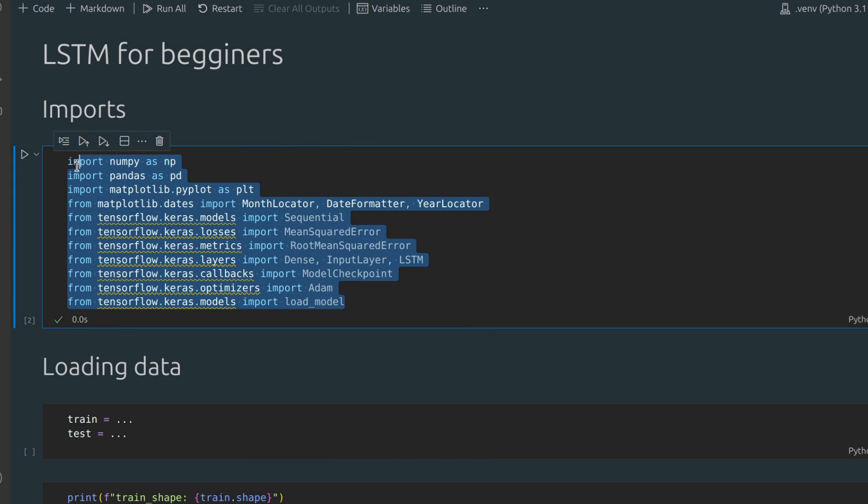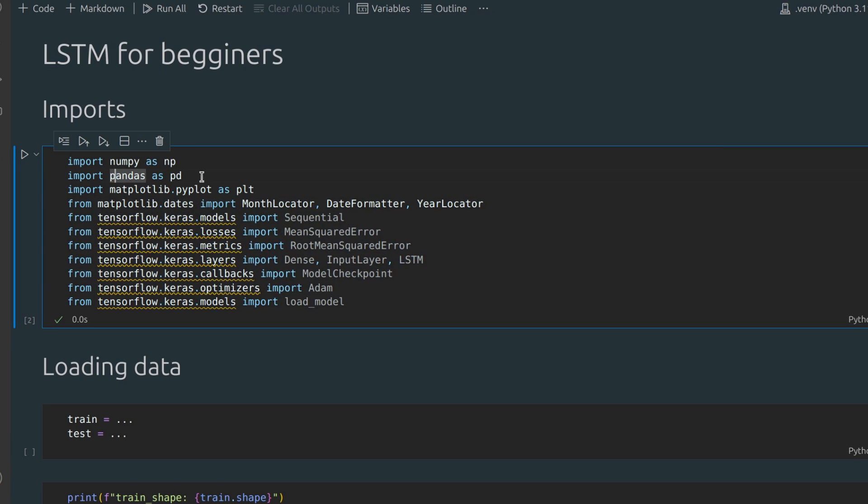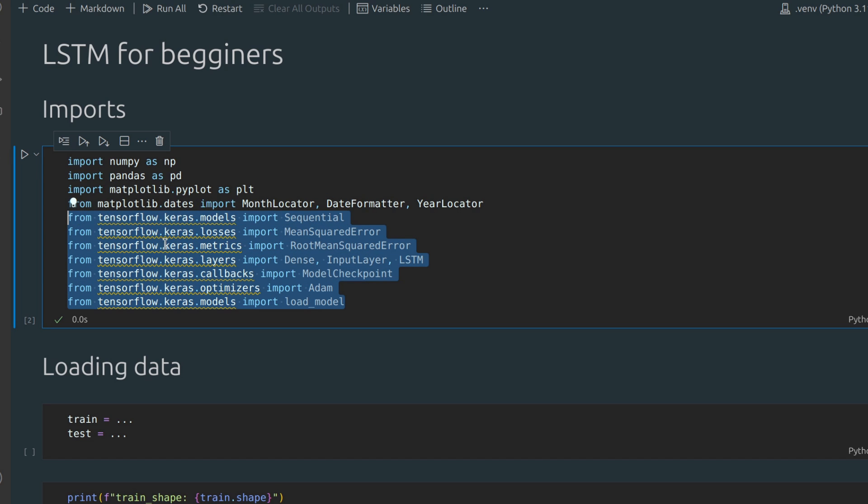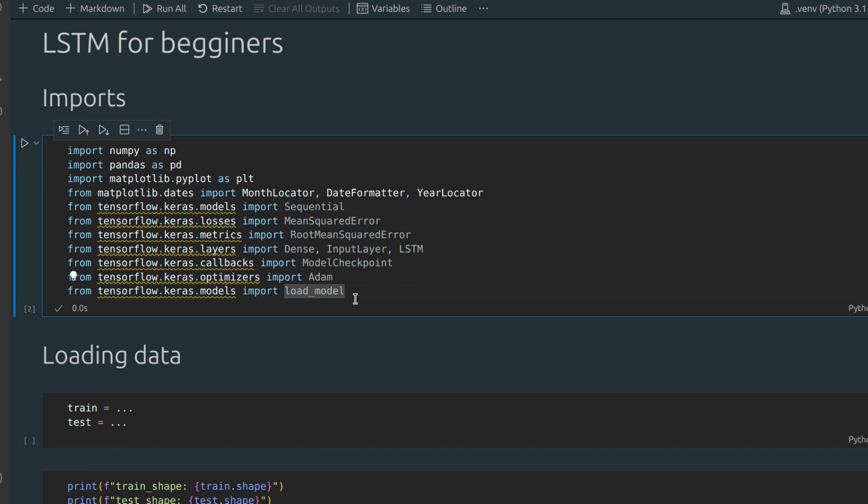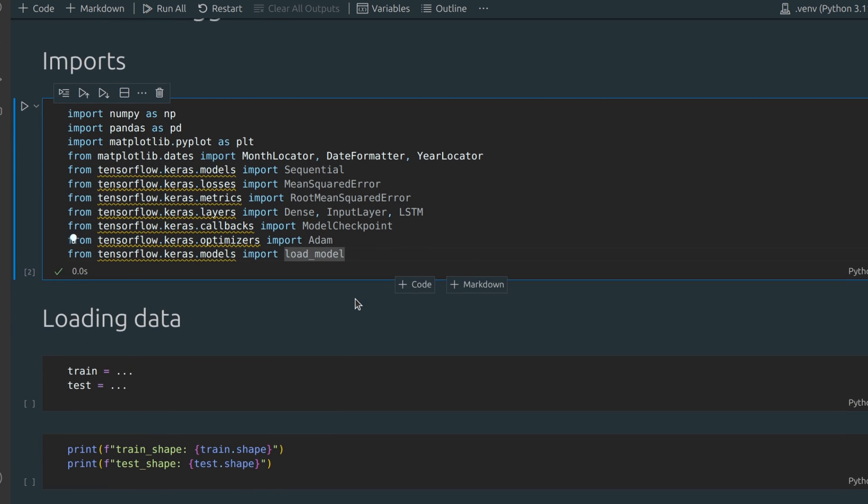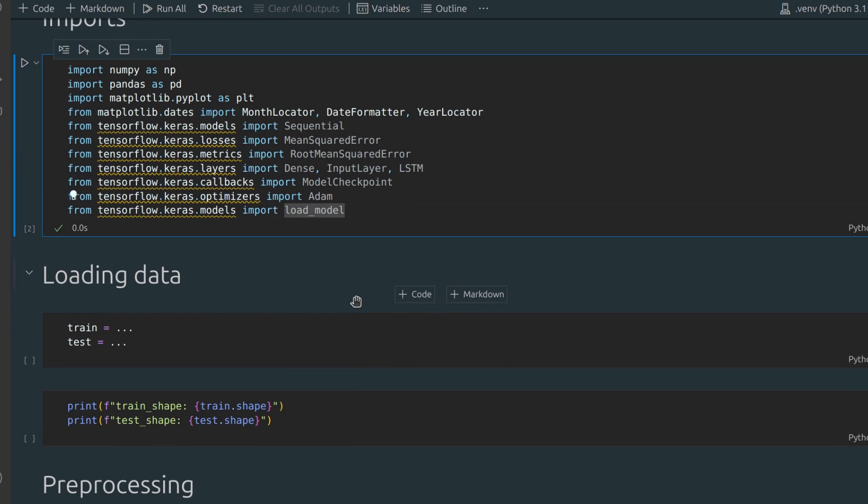Here I imported all required libraries: numpy and pandas for data manipulation, matplotlib for visualization, and Keras to build and train our neural network. By the way, as usual, a link to the code is in the description.